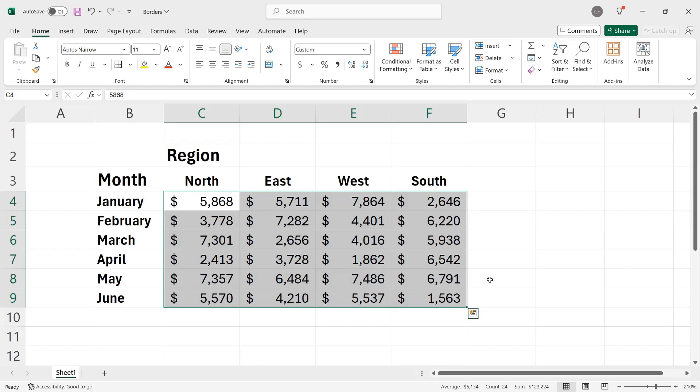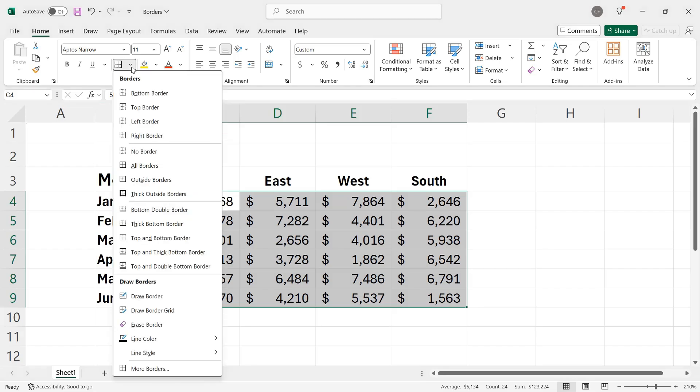So I'll go back up to the font group, click the border control's down arrow, and in the second group, I have no border, which would remove all the borders that have been applied. Then all borders, which includes every border within the group, so I would have a checkerboard, basically.